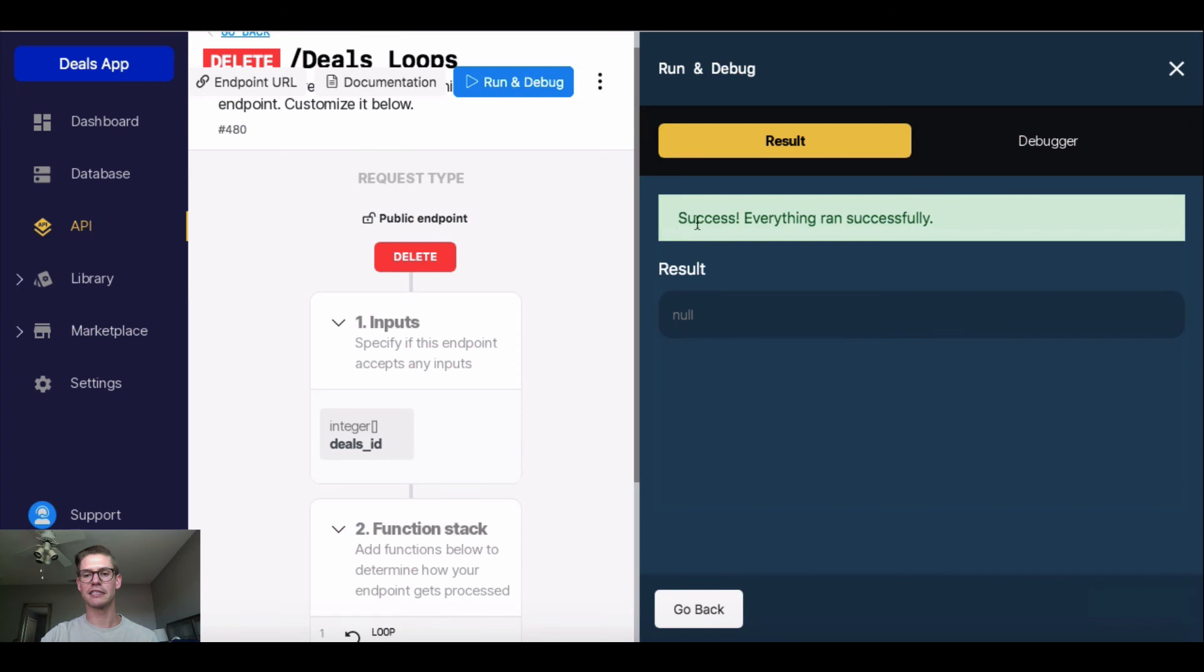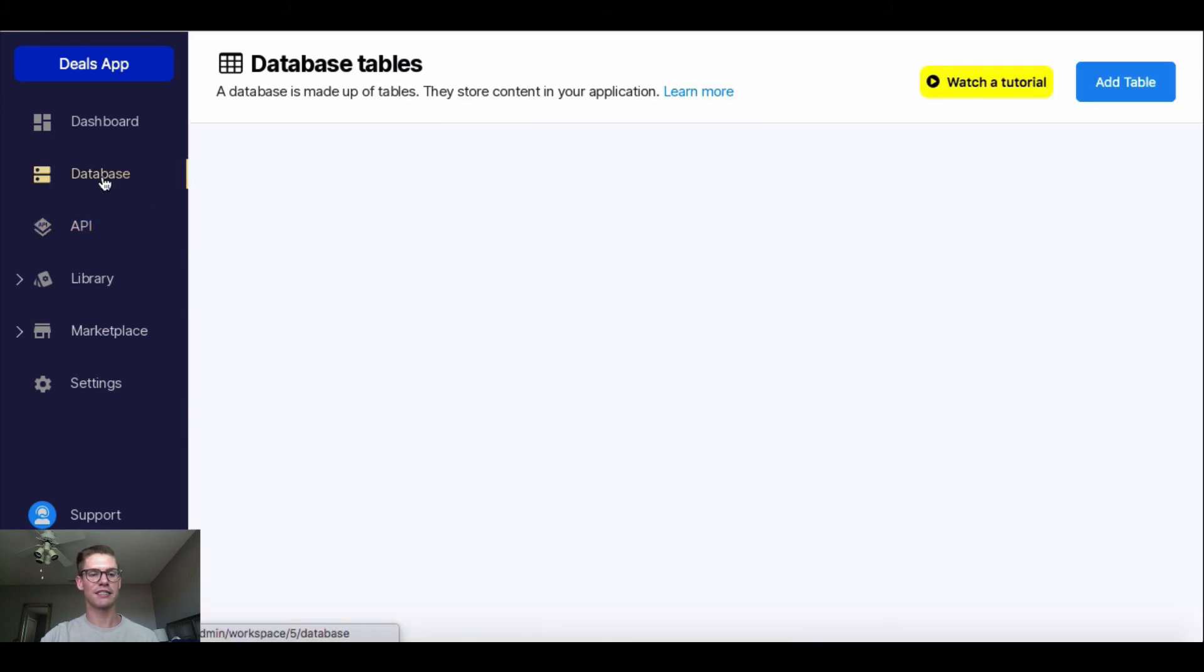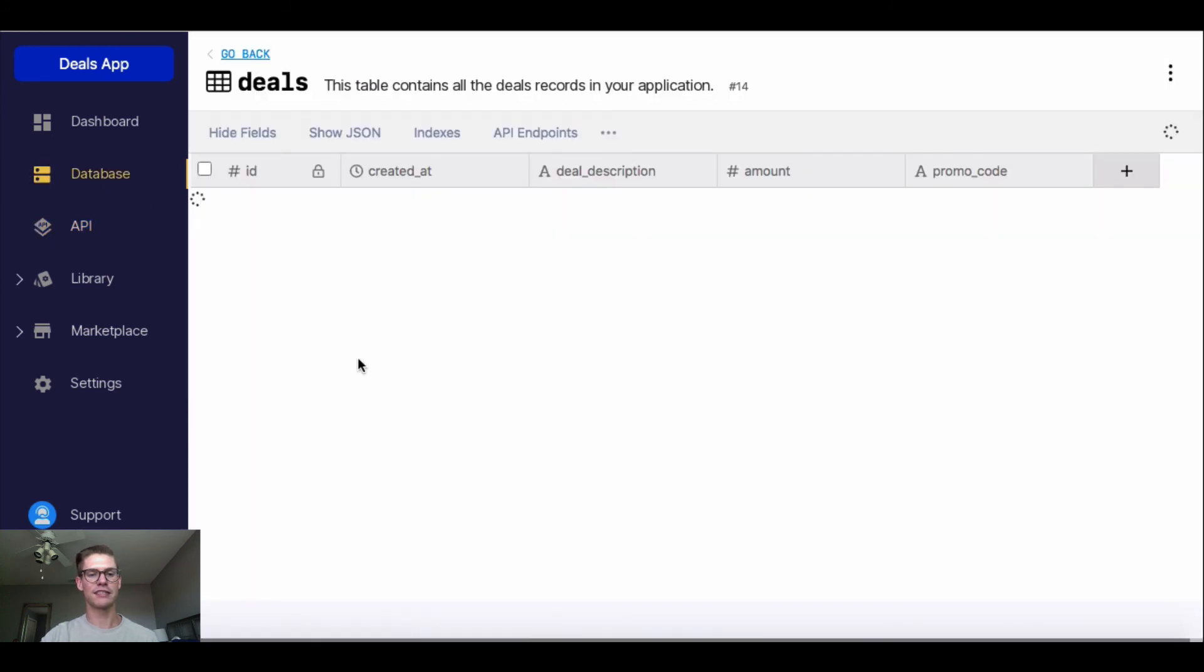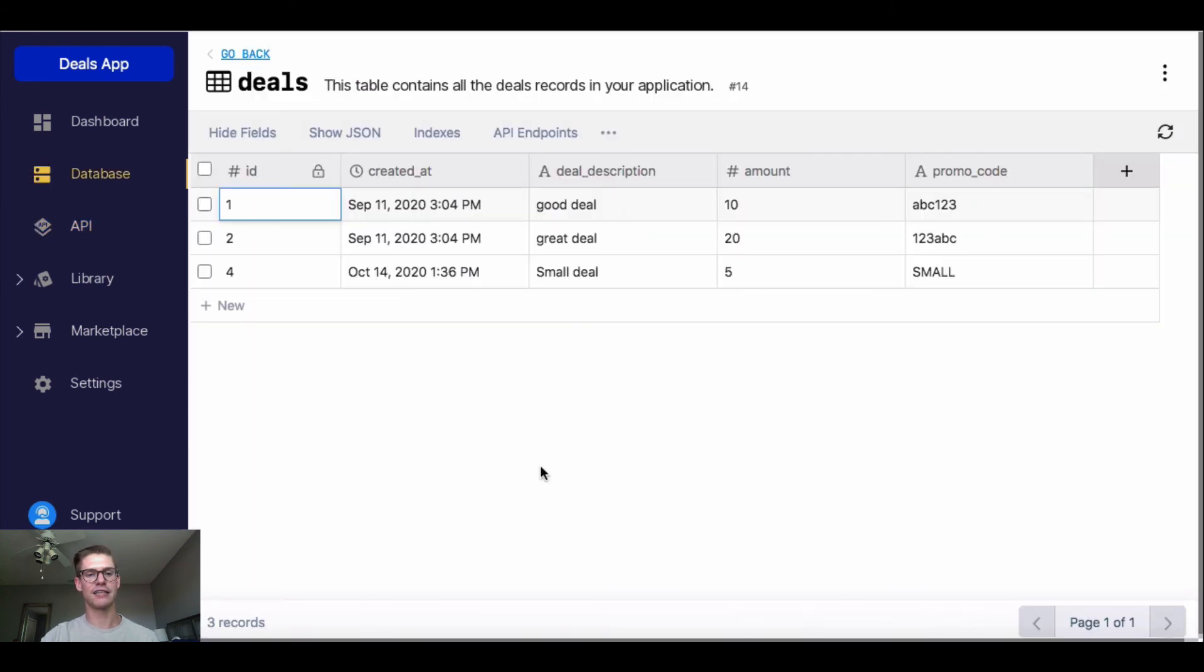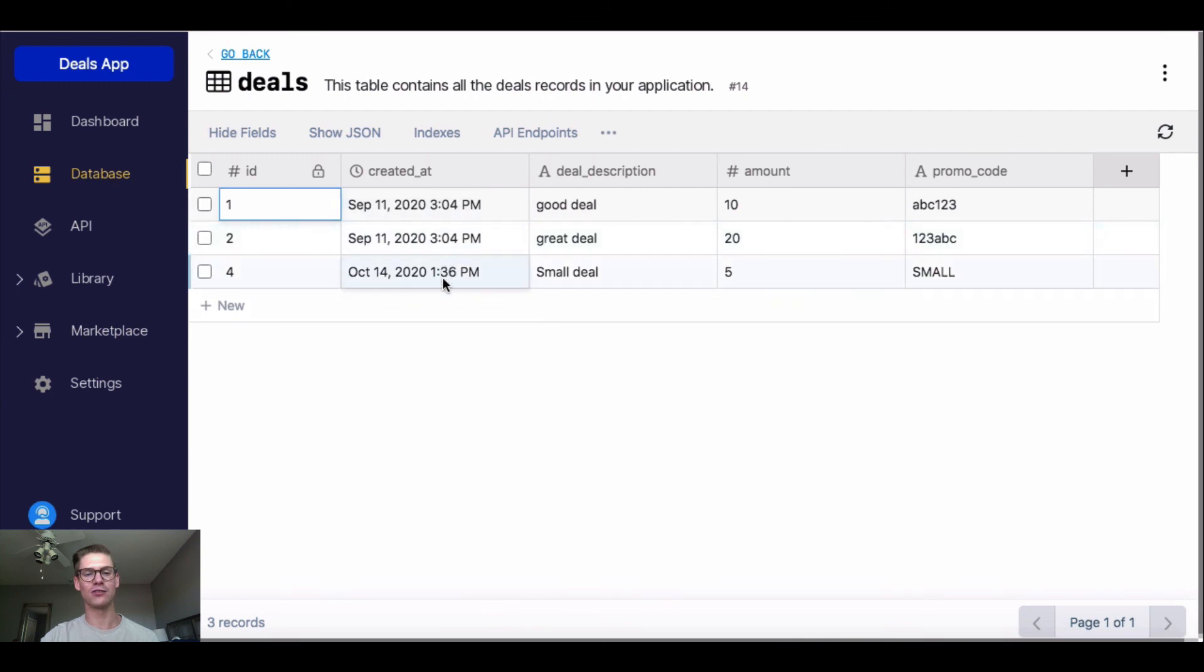Everything ran successfully. I didn't have anything in my response, so I don't get anything back. But if I go to my database table and back into my deals table, we can see that those records were actually deleted. And I actually deleted three, five, six instead of four, five, six. But you can see everything ran successfully. So we just have one, two, and four left.